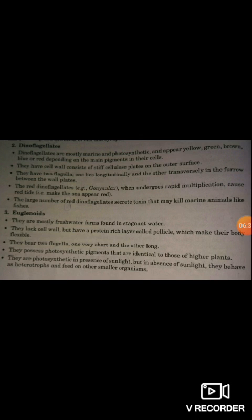The red dinoflagellates, for example Gonyaulax, when they undergo rapid multiplication, cause red tides, making the sea appear red. The large number of red dinoflagellates secrete toxins that may kill marine animals like fishes.